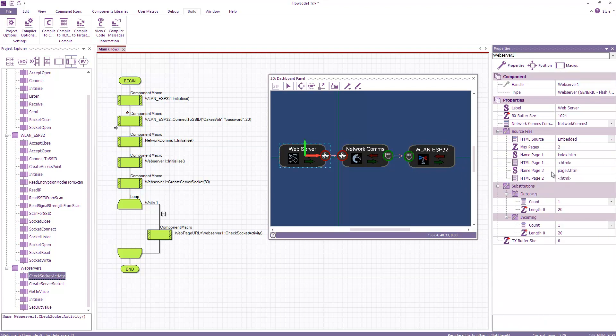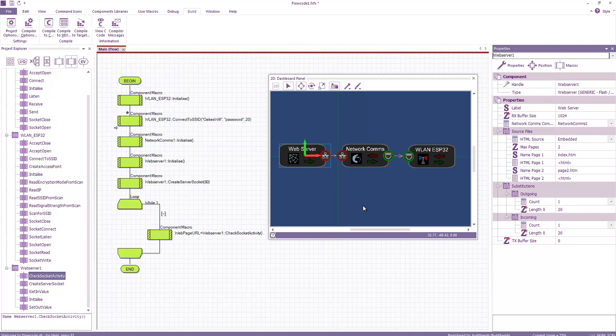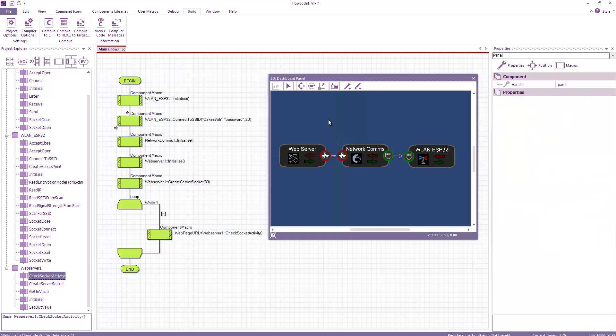This is quite nice. This creates a nice little self-contained website for you. You can do things like using the get in and set out values to pass variables in and out of the web pages. We've got a few tutorials on our wiki on how to do this.